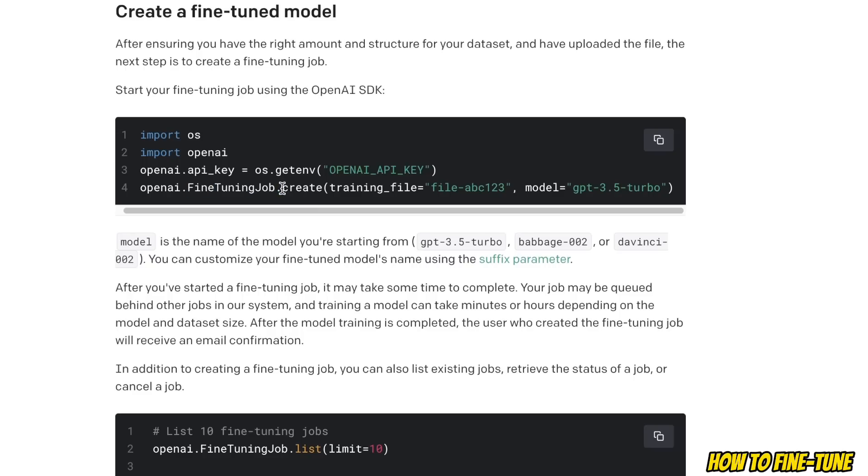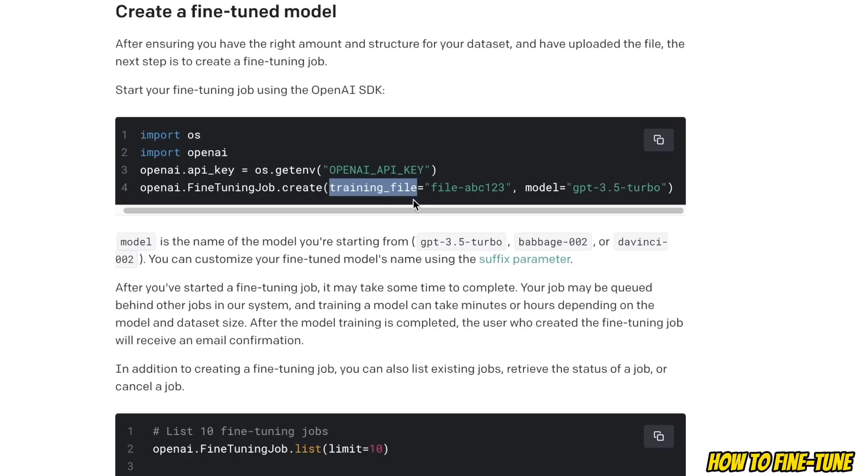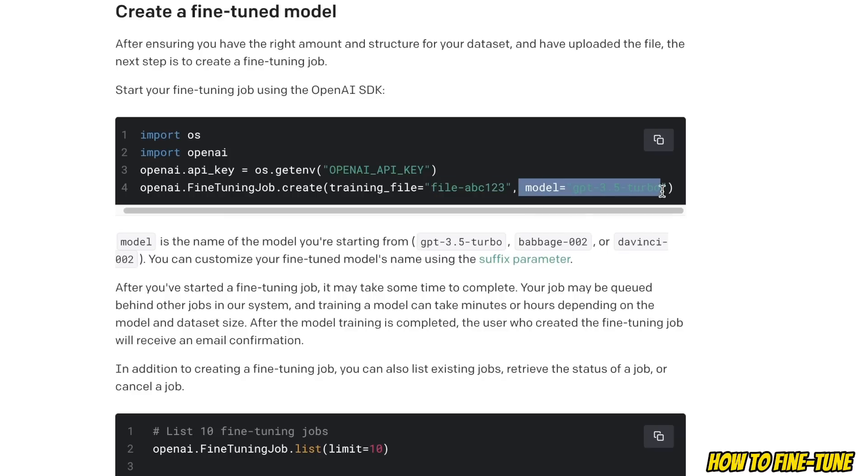Now you need to provide two additional inputs. First is going to be the training file - this is basically the model name that's going to be used for the trained model - and then you need to provide the name of the base model. So if you want to fine-tune GPT-3.5 Turbo you need to provide that name in here.